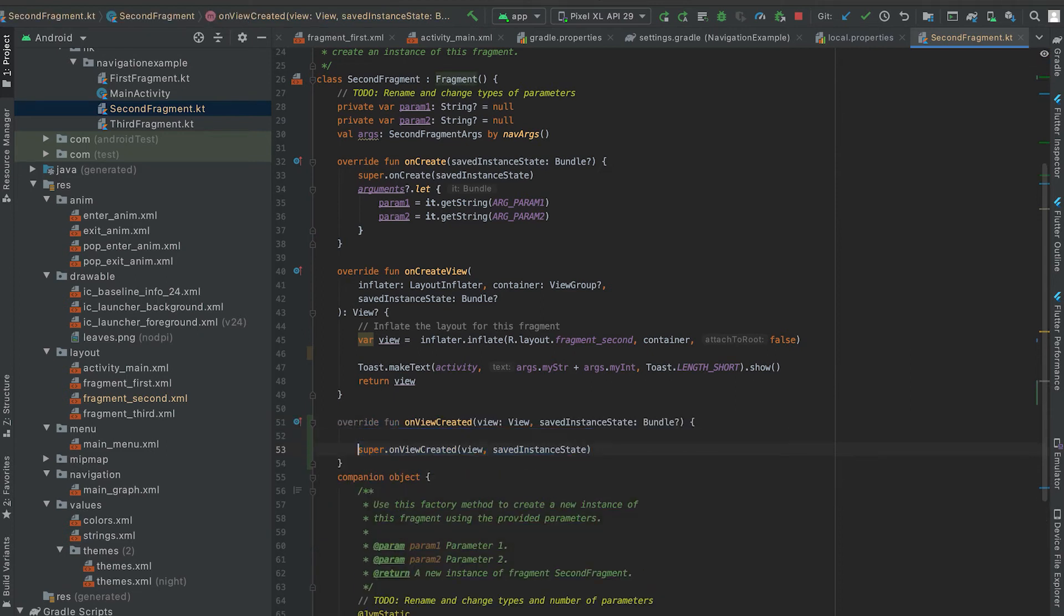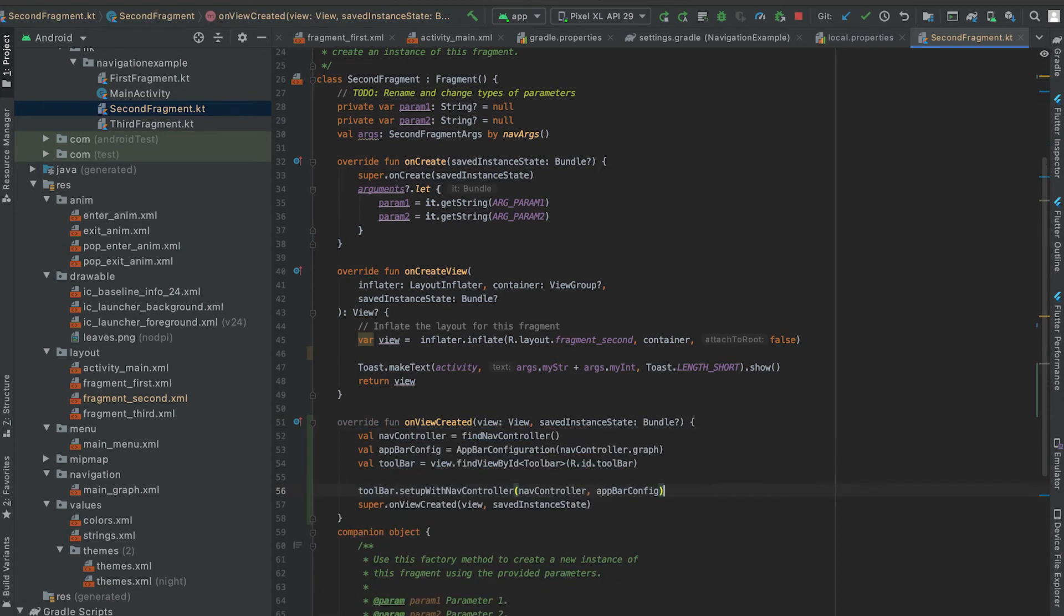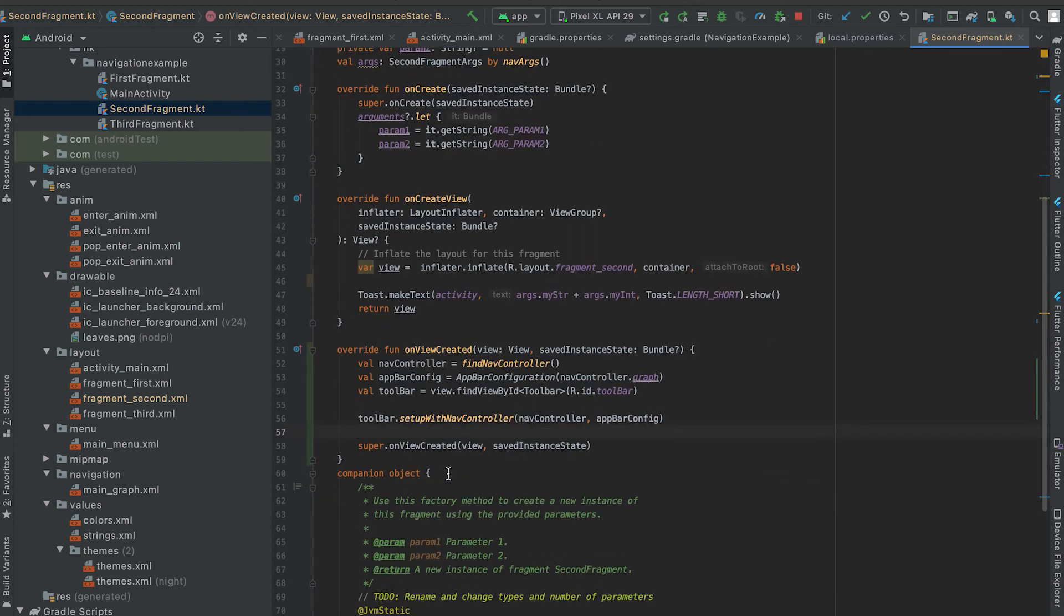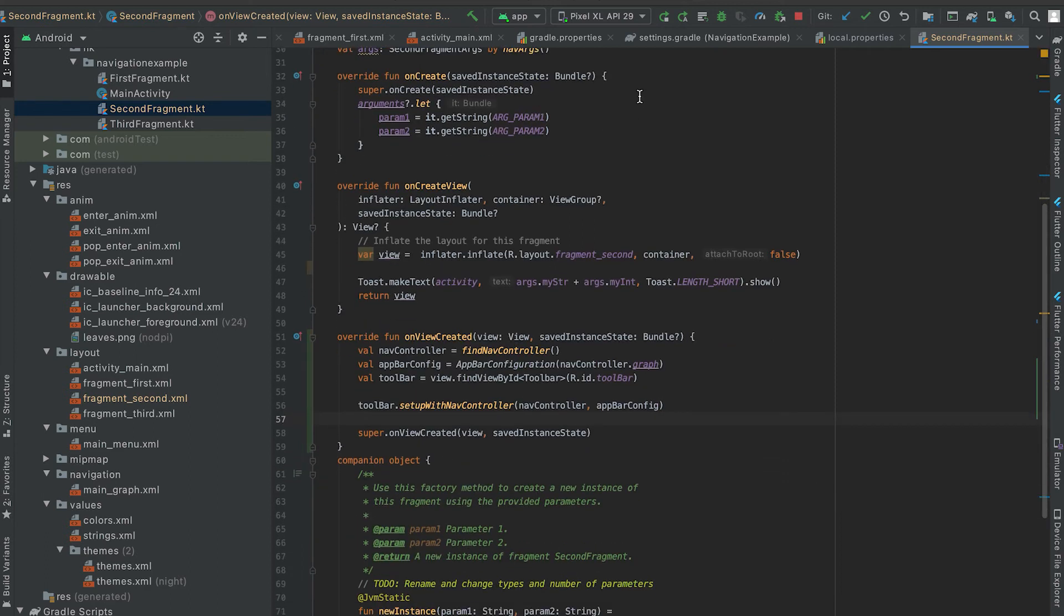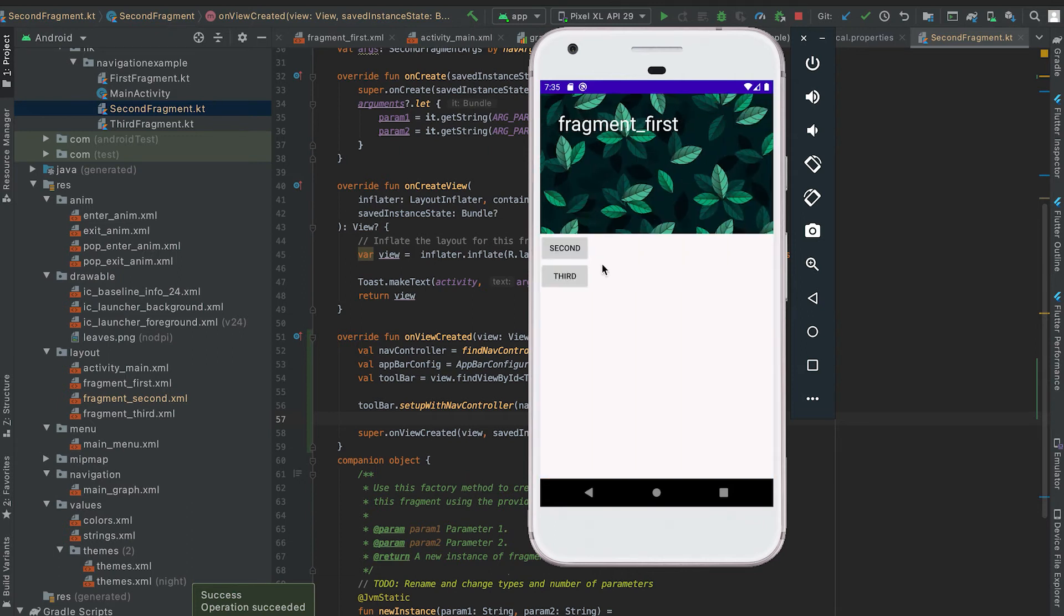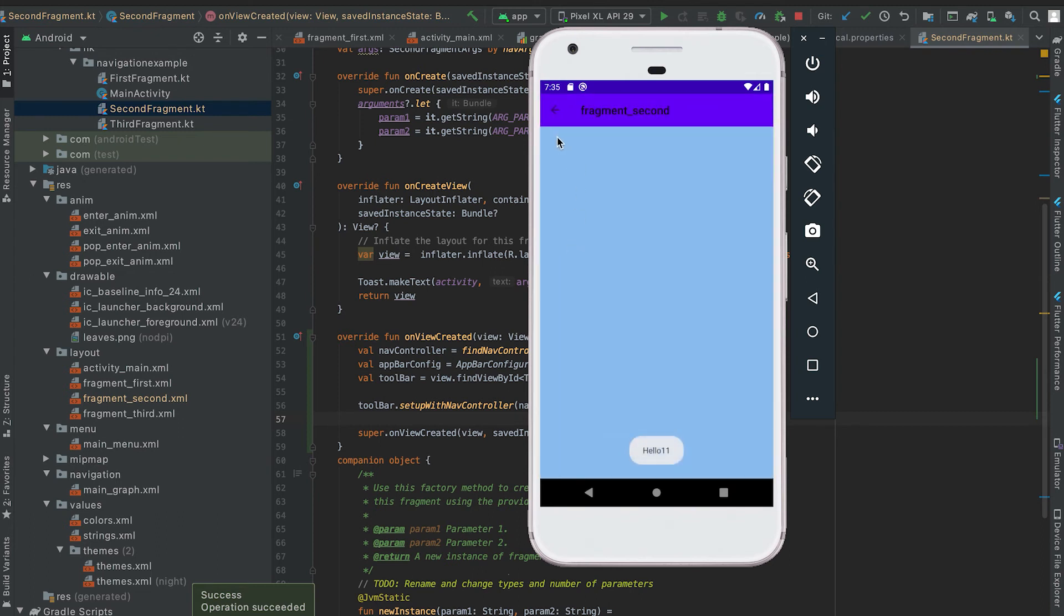And here before the super and to call this. Now let me restart that. Now if I click on second then you can see that fragment second is opening. If I click on this back button, this back button is showing here.